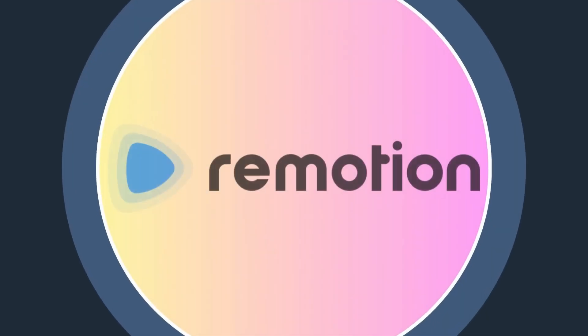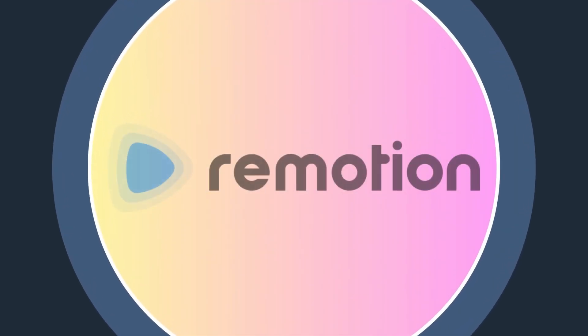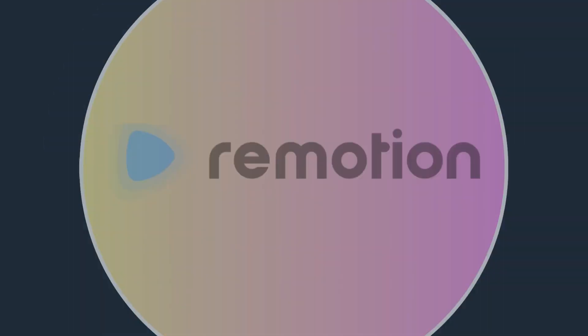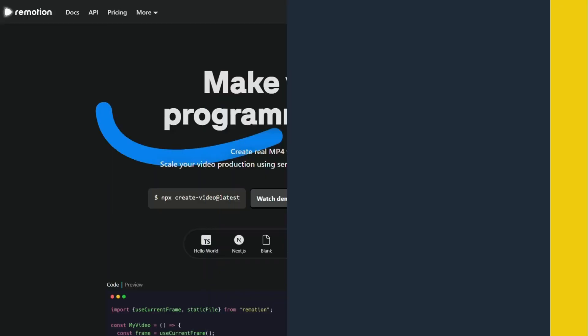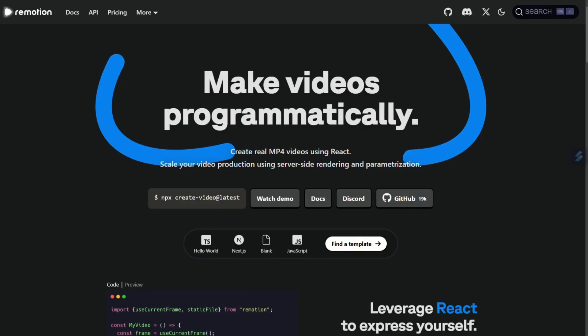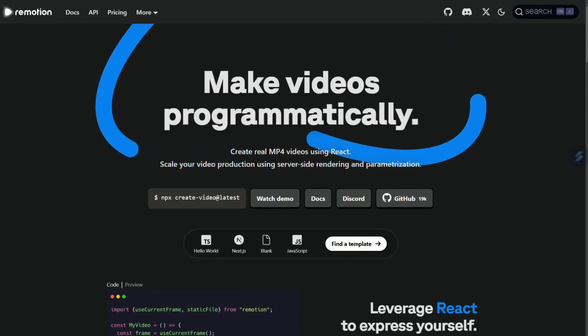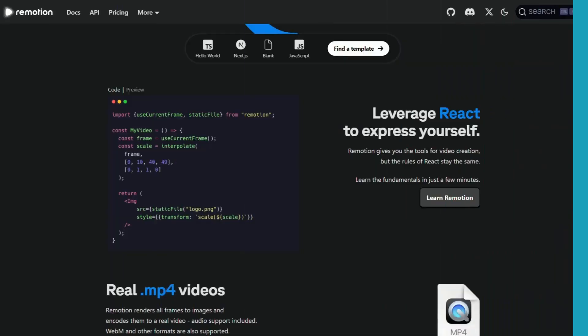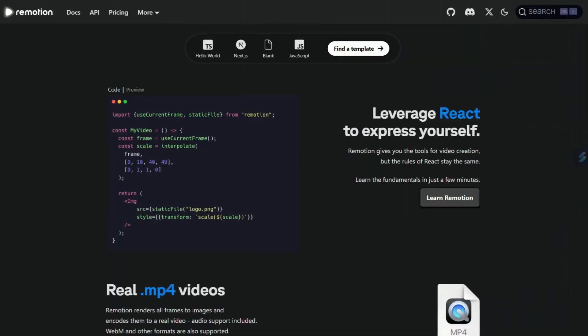Today we will see how to create and post Instagram Reels automatically. Remotion helps us create videos programmatically using React or Next.js. It has a very clean API for creating and exporting videos with desired qualities.